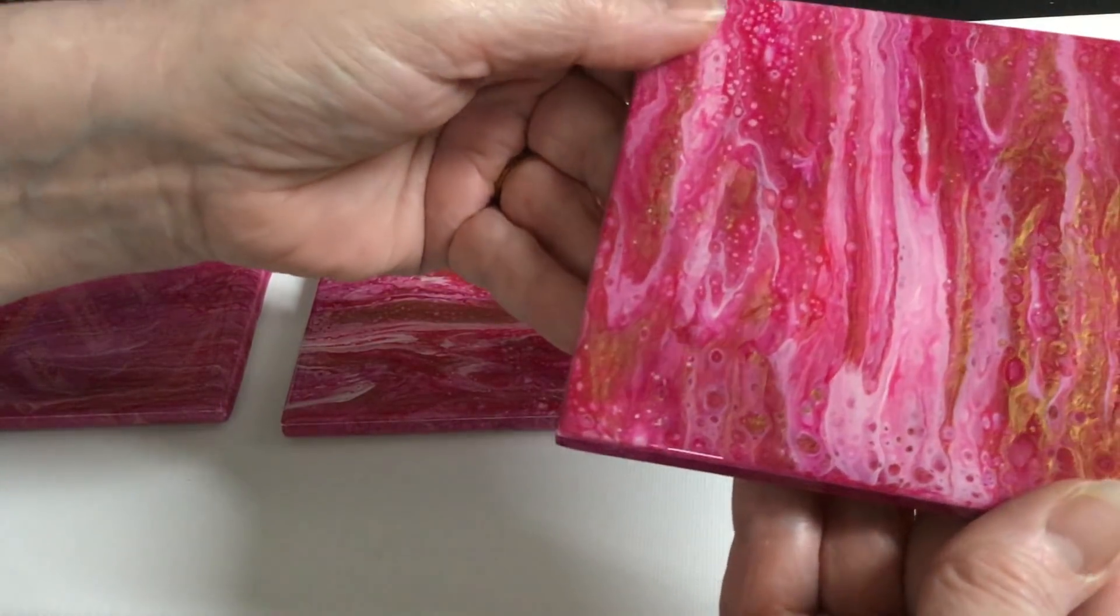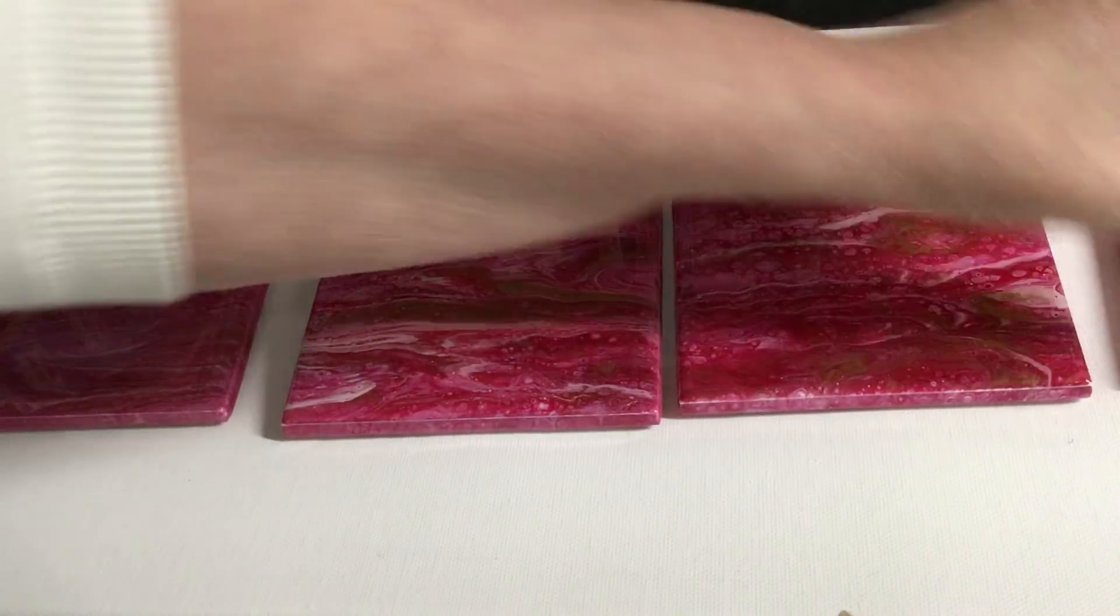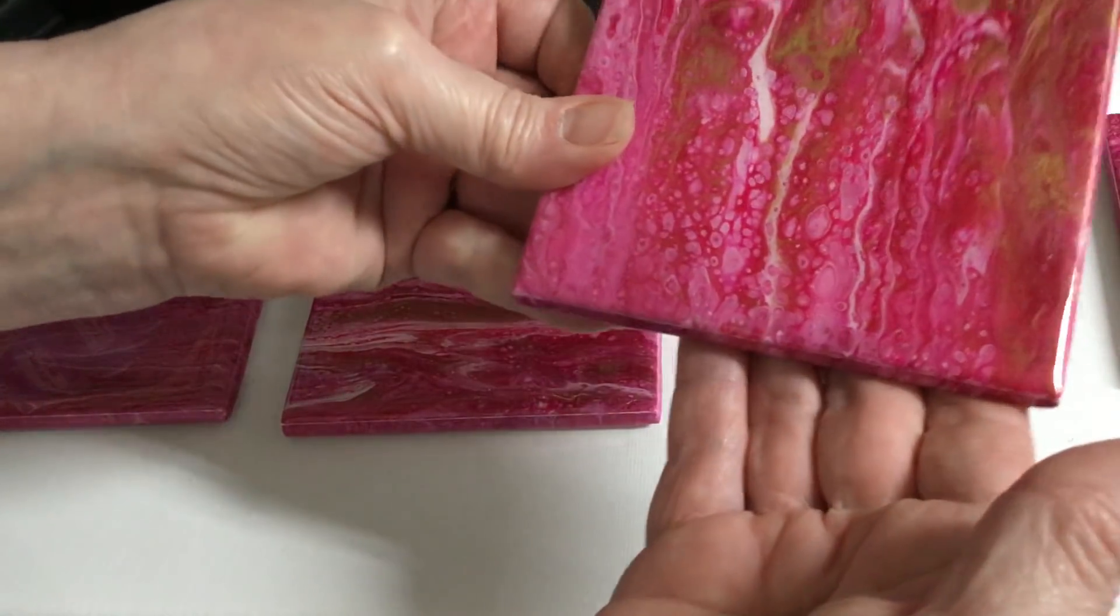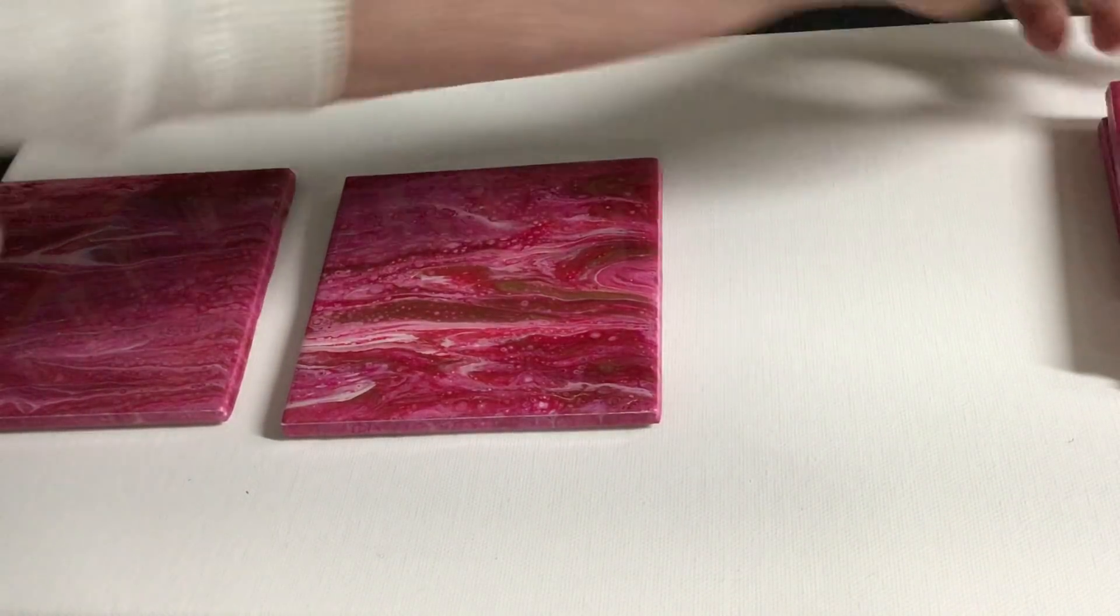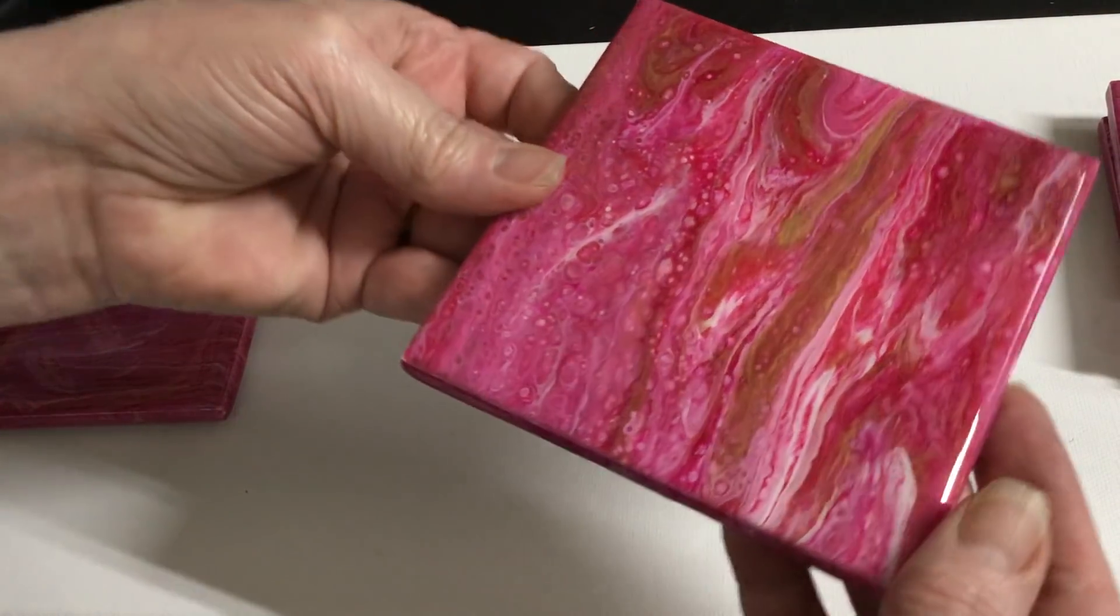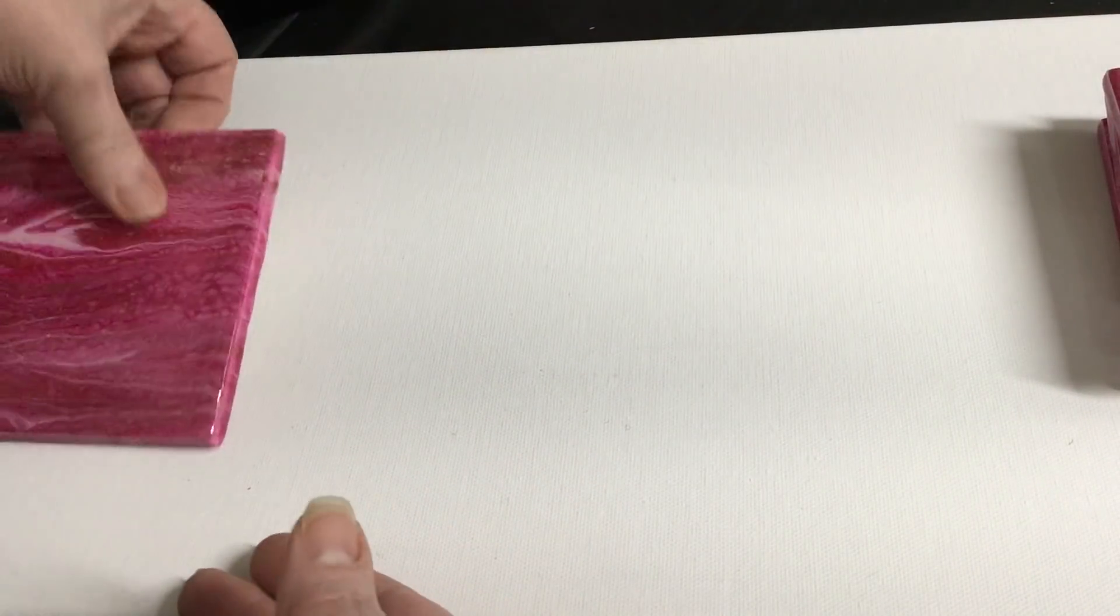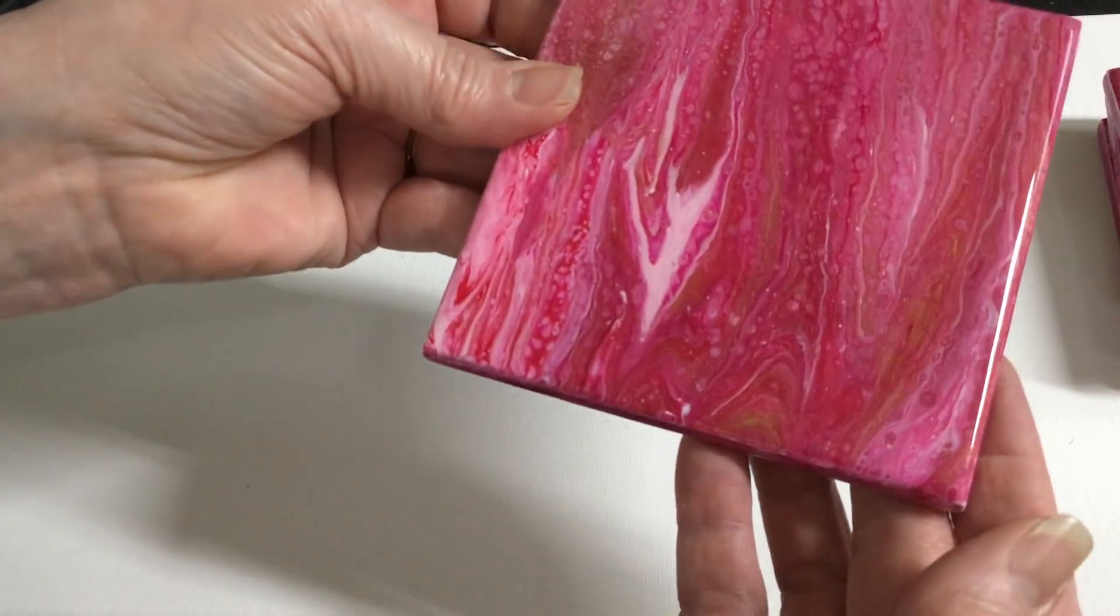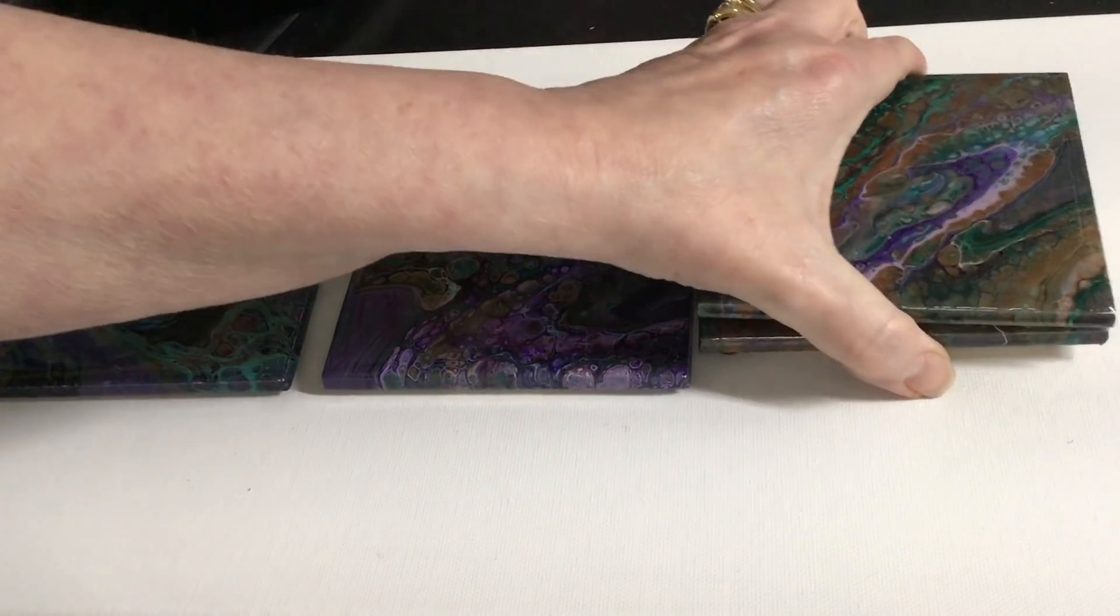Here's another set of pink. Lots of beautiful gold in there. This is coaster set number seven. Opening bid is ten dollars.